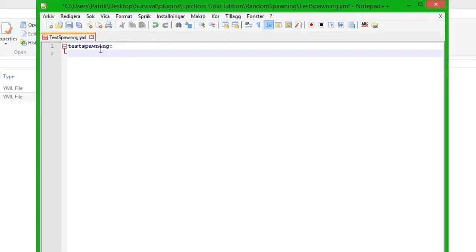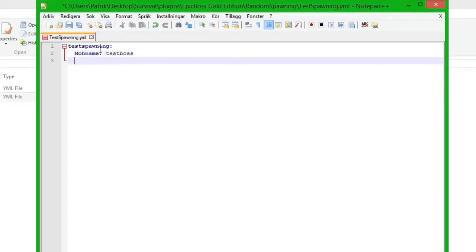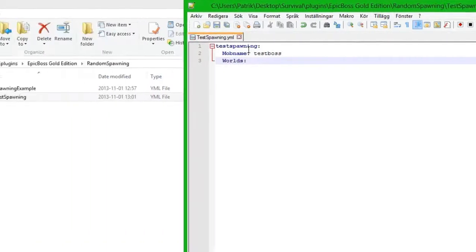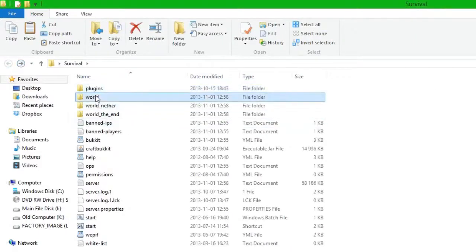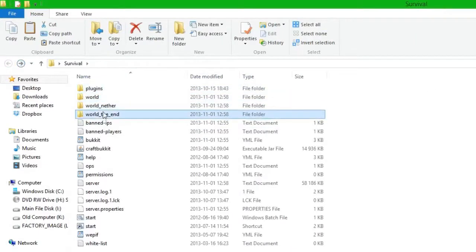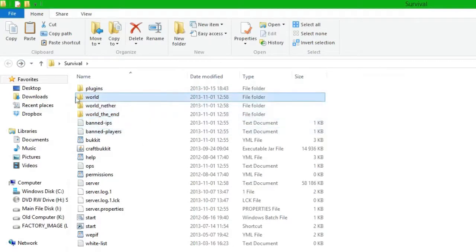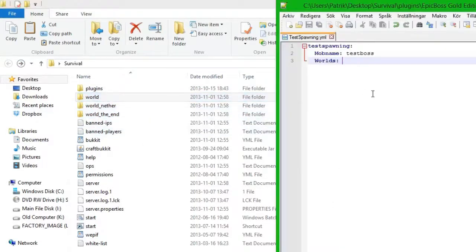The first thing we need to do is the cmd name, so we are going to call it test spawning. Then we do mob name and we are going to do the test boss that we have been working on. So test boss, and then we do worlds. The worlds have to be the worlds you have here, so you can have world, world nether, and world n. But I only want them to be random spawning in the world, so I just put world.